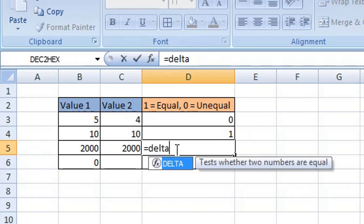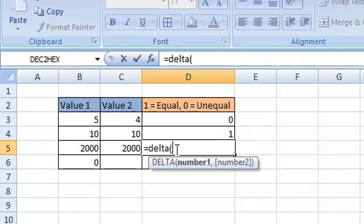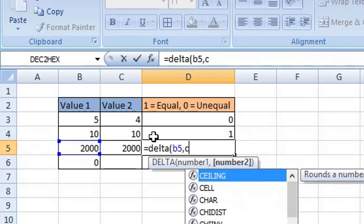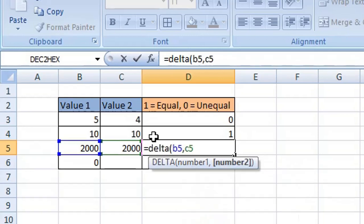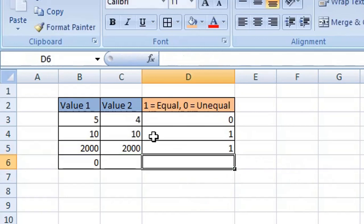Type equals DELTA, open your brackets or parentheses, enter your first cell reference which is cell B5, comma, your second cell reference which is C5, close your brackets or parentheses, press Enter or Return on your keyboard, and we have a return value of 1, meaning those two values are equal.